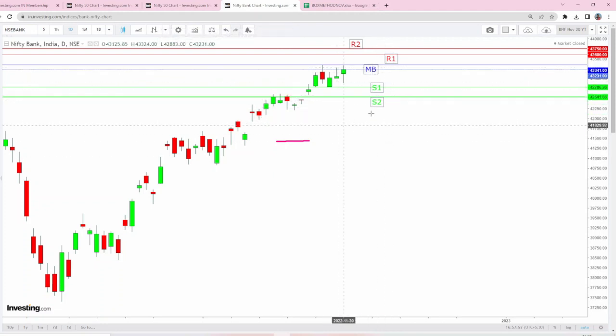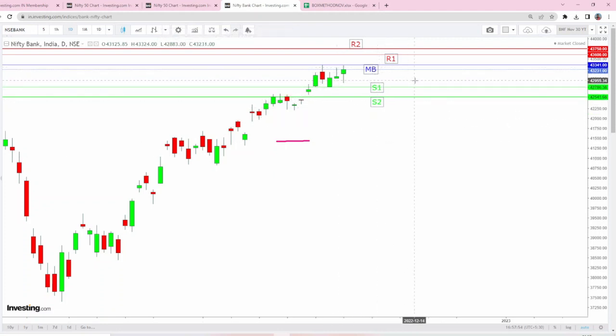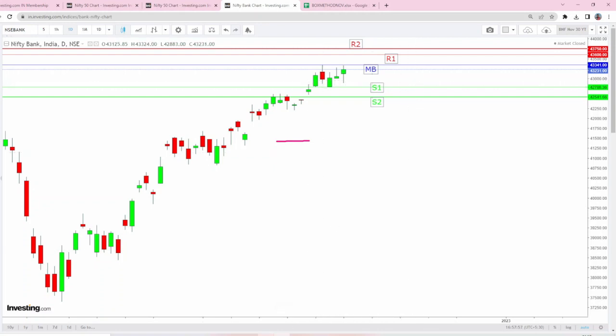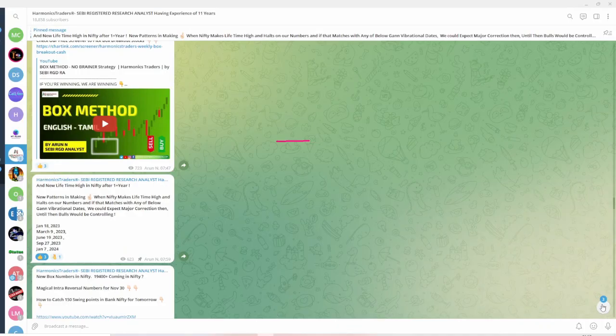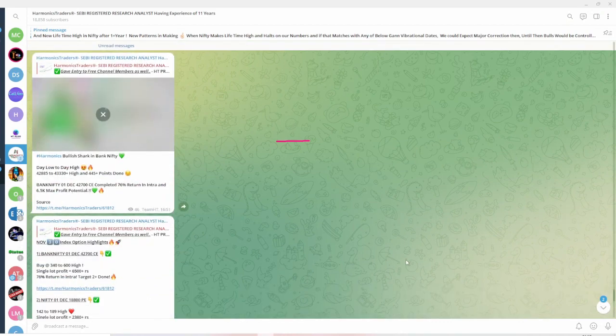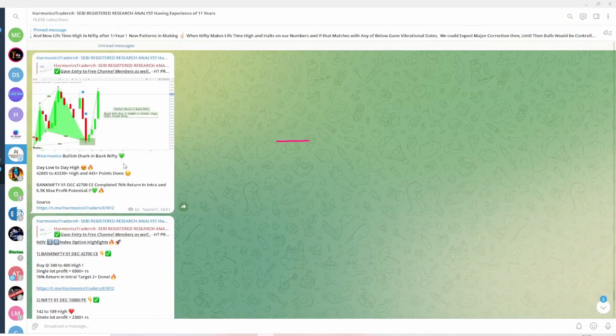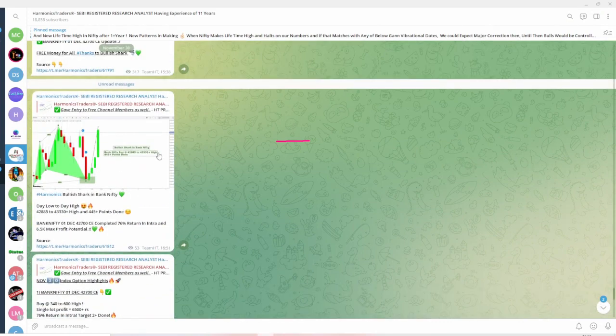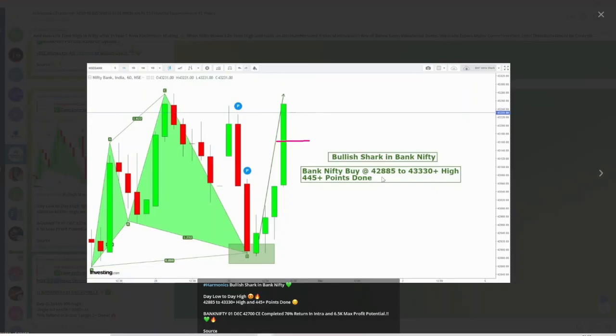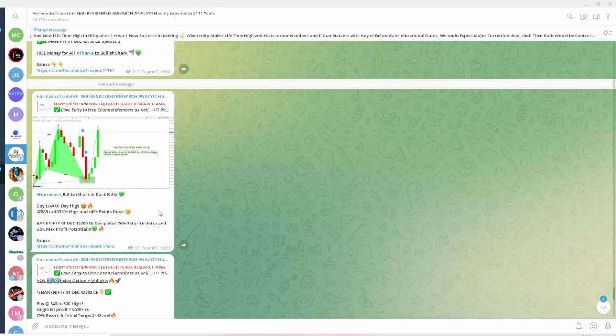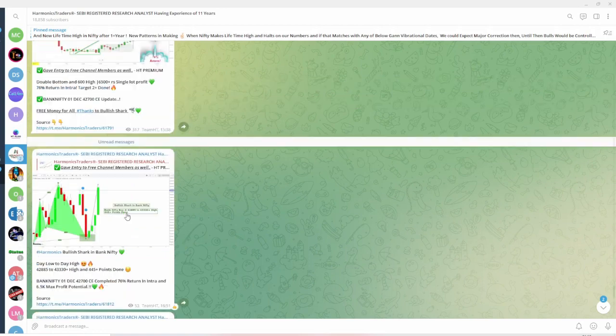With respect to make or break number, it is the box or the current lifetime high of 43,341. This is the current high. With respect to support, today we had a bullish harmonic buy in BNF. We had this bullish harmonic that got activated around 42,885 and it gave 400 plus points.